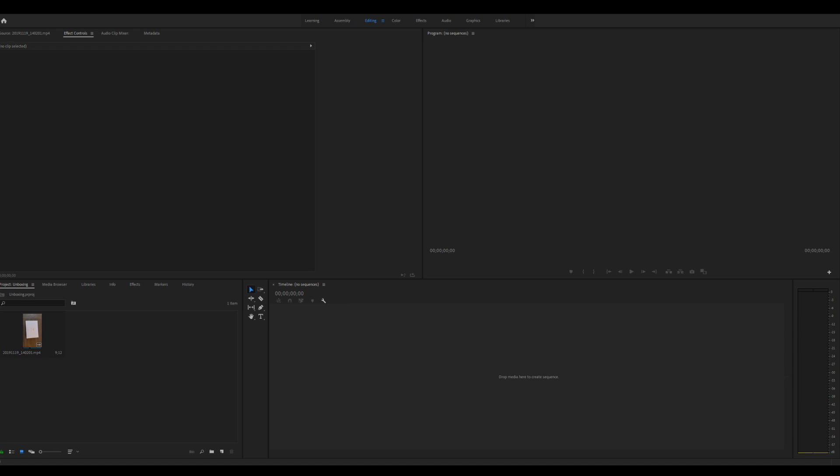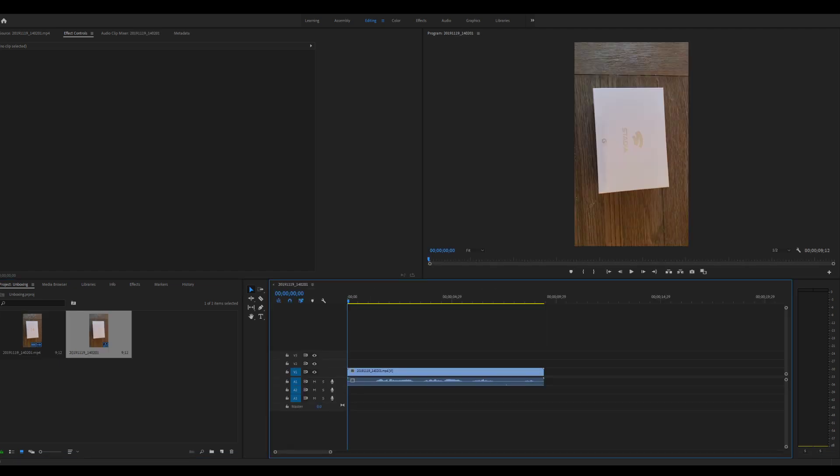So to do that, first thing you need to do is have the project imported. You can do that here through the media browser, and then once it's here you just want to drag it over to your timeline. It'll work if it's up here as well, just depends on how you imported it.